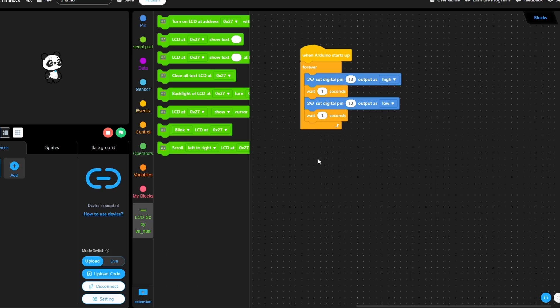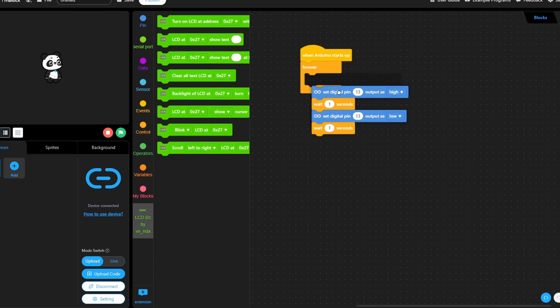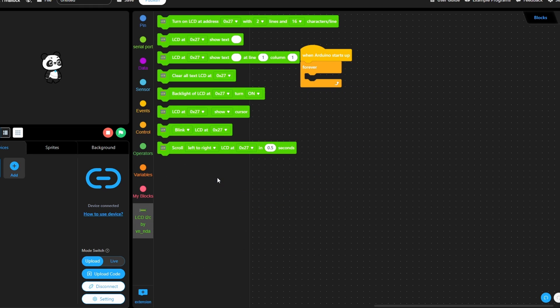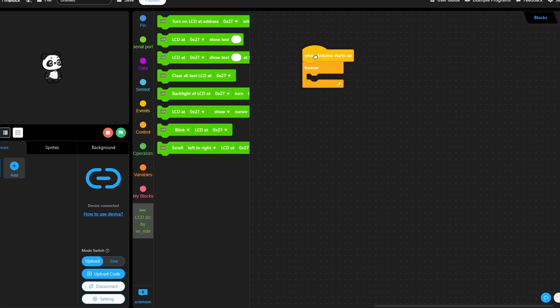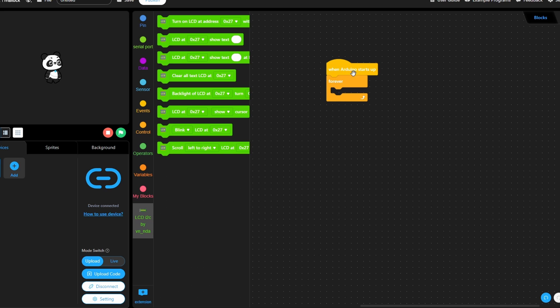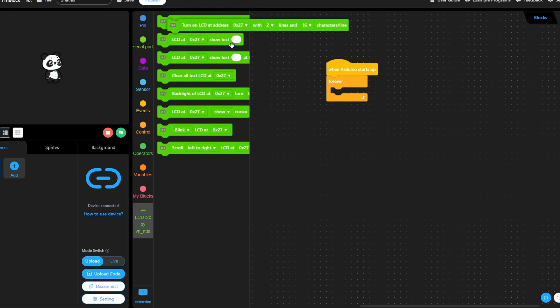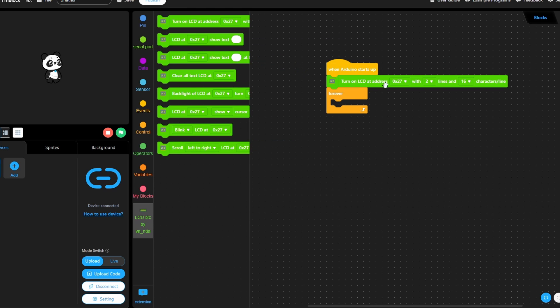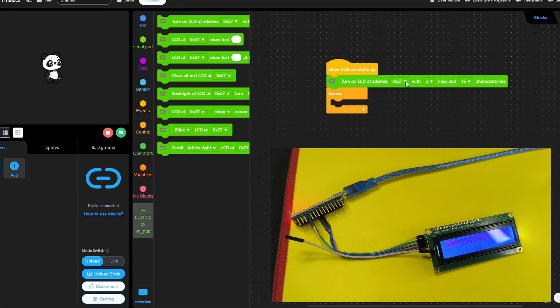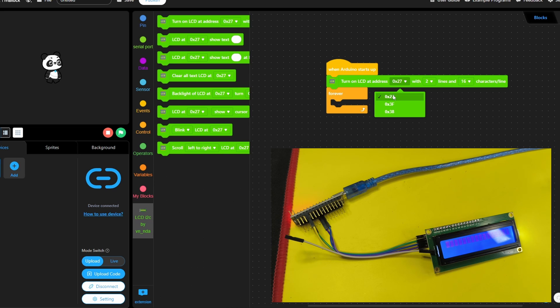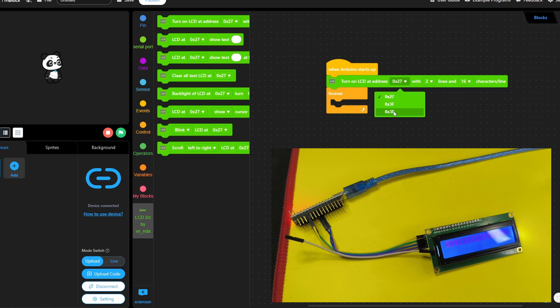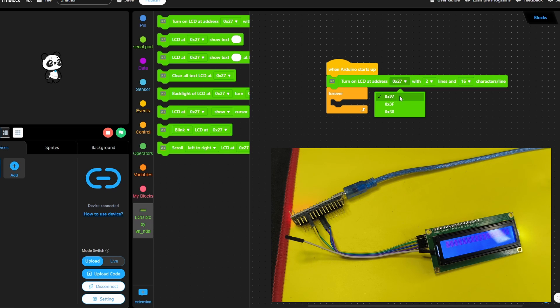Now we can get back to this program. Let's get rid of these blocks by dragging them under this area. First of all, we have to set up the LCD display. When the Arduino starts up, we are going to use this block which turns on the LCD. Each LCD display that comes with the I2C module has a specific address that could be 0x27, 0x3F or 0x38. Make sure to use one of these and check if it's working. For me, I have used the 0x27 address and it works just fine.